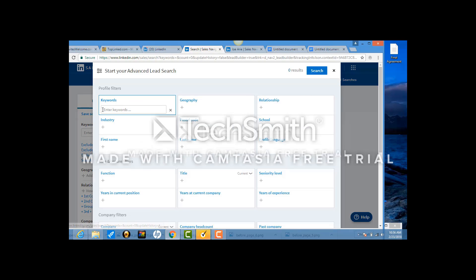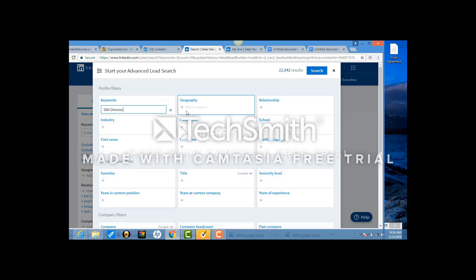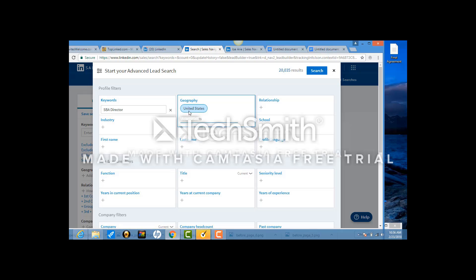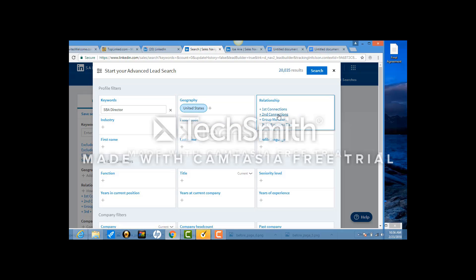Now search for leads, you're going to enter in the keywords that I give you, and I'm probably going to give you them once per month. So SBA director. And again, we're going after business funding people. Geography is always United States and it will populate, but you have to click this button so that it appears as a blue link.